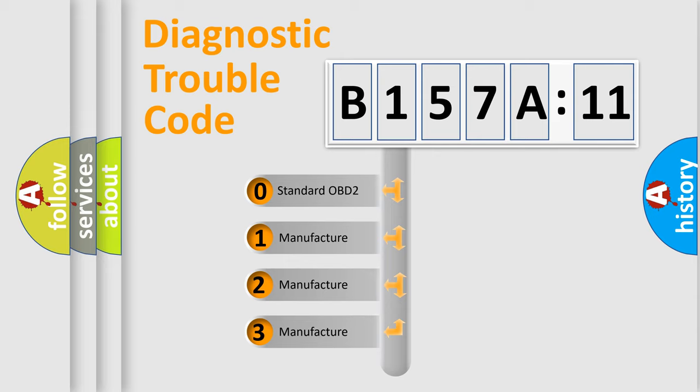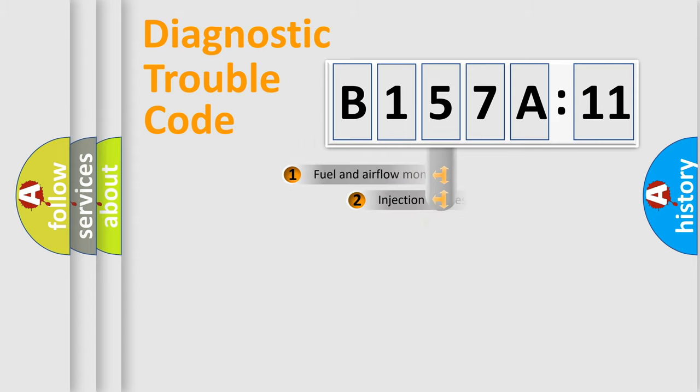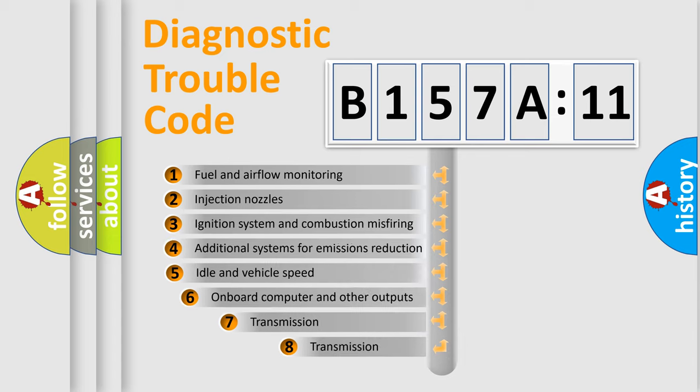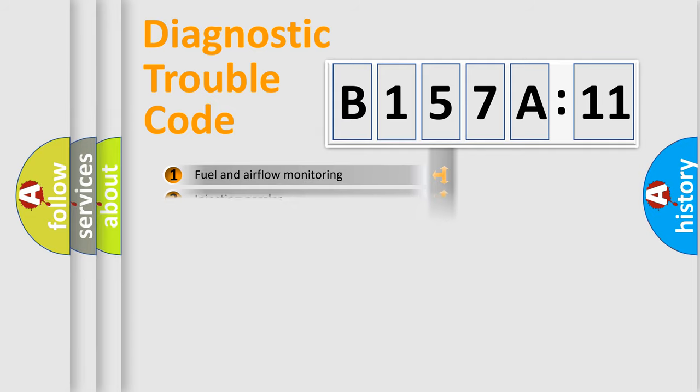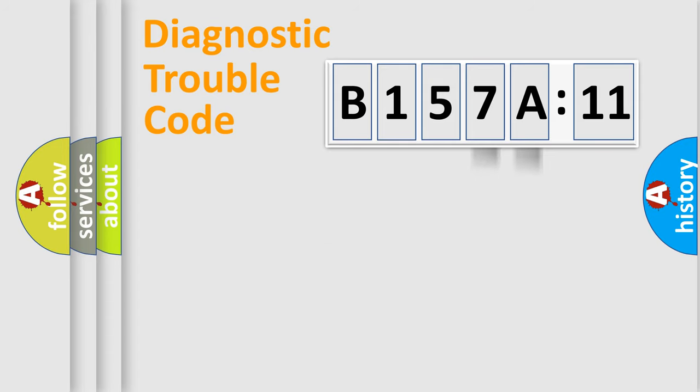If the second character is expressed as zero, it is a standardized error. In the case of numbers 1, 2, or 3, it is a more prestigious expression of the car-specific error. The third character specifies a subset of errors. The distribution shown is valid only for the standardized DTC code. Only the last two characters define the specific fault of the group.